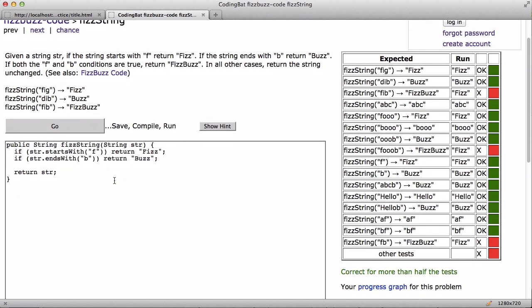So let's just try that. So let's see here. So here, Fizz, you know, it starts with F. So we got Fizz and there's Buzz. So that's the basic case. And then the ones that we're failing is the both case, right? It starts with F and it ends with B. And we're returning just Fizz, but really we want FizzBuzz.